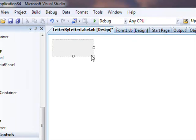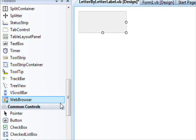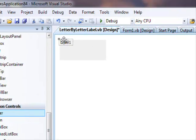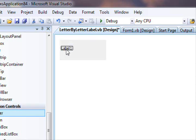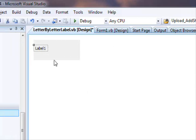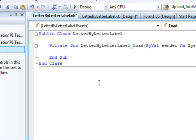What you see right here is the control, and this control doesn't contain anything — this is just its background. What we are going to do is place a Label control on it. Now I'm going to double-click to open the load event.